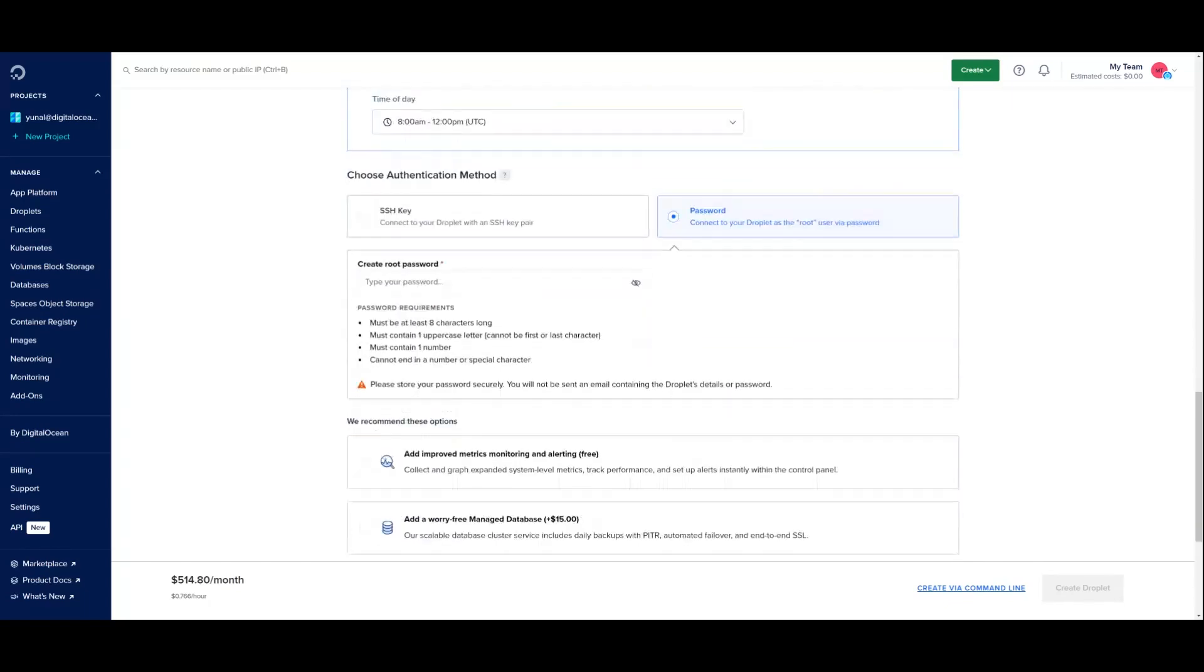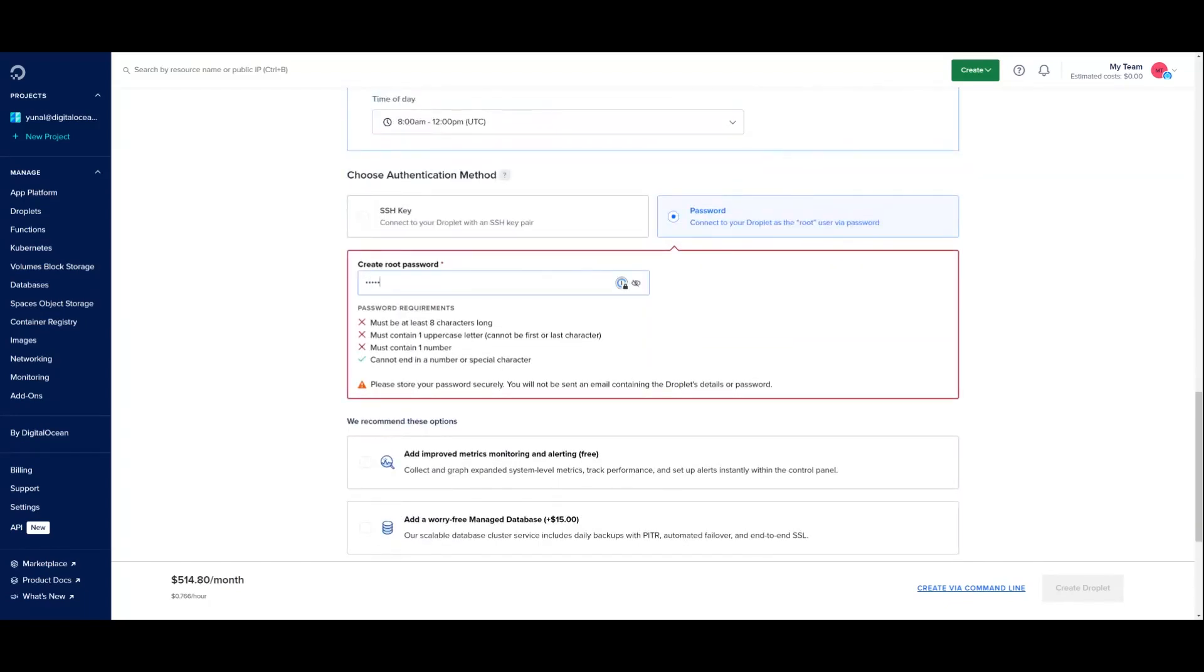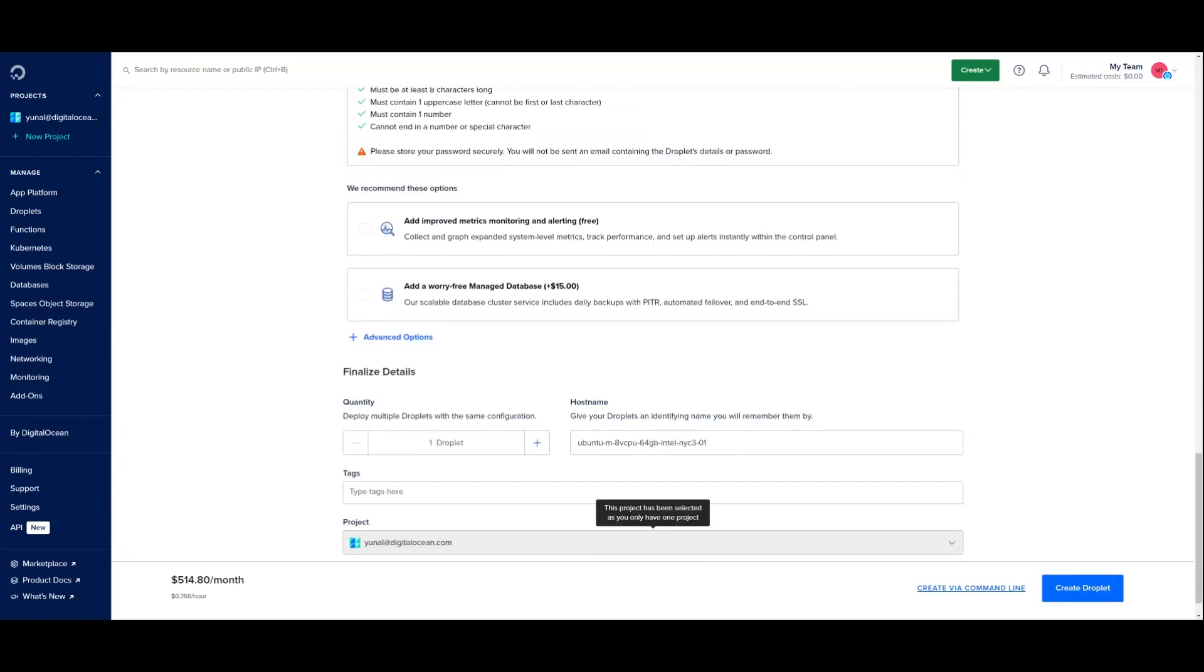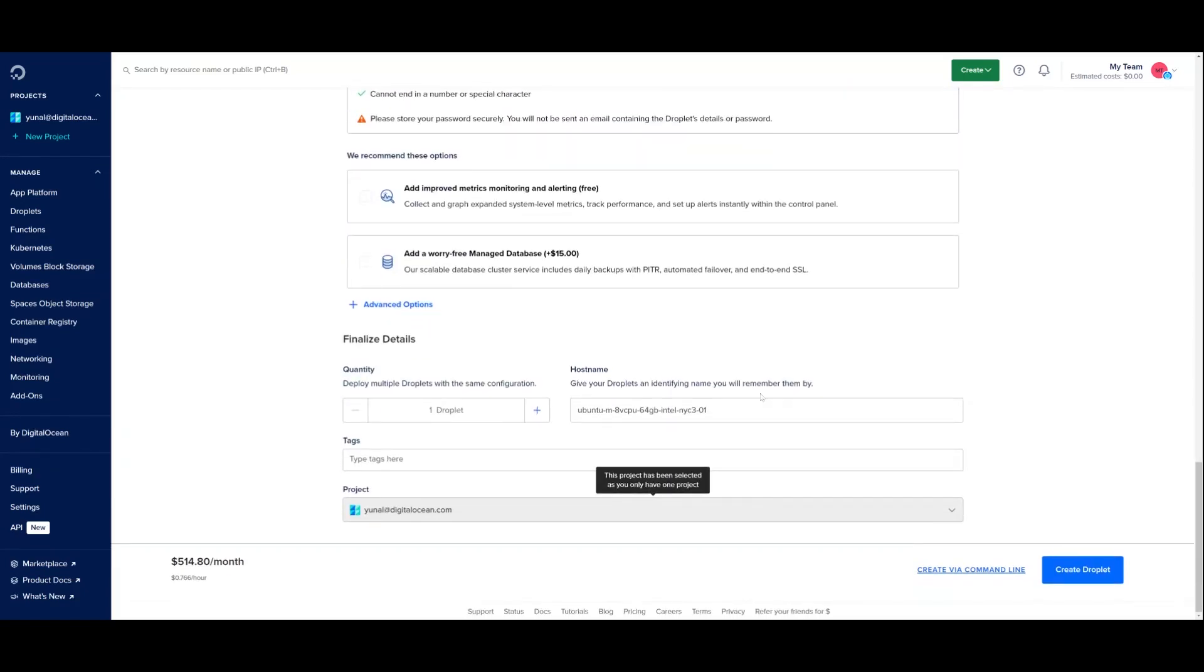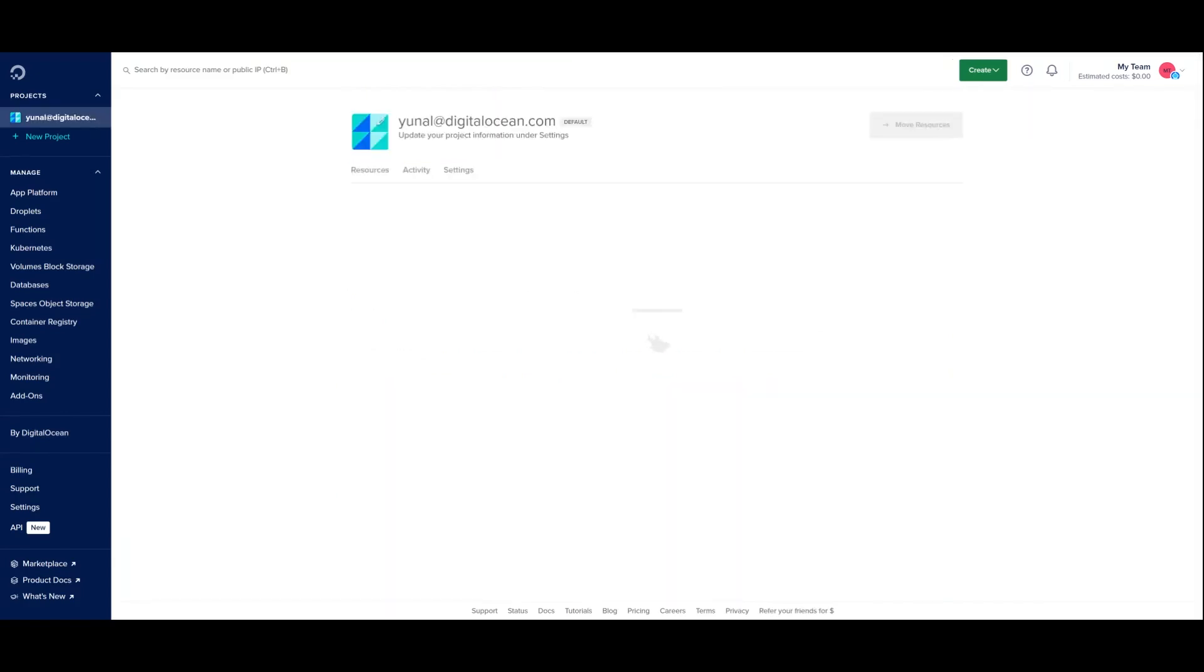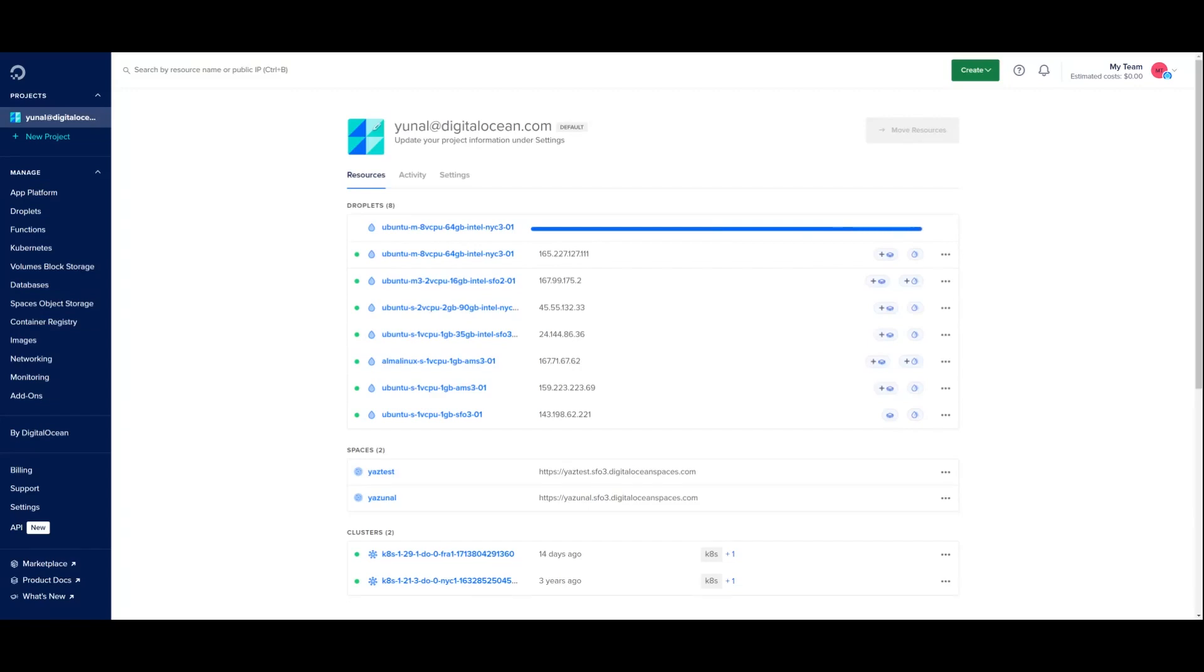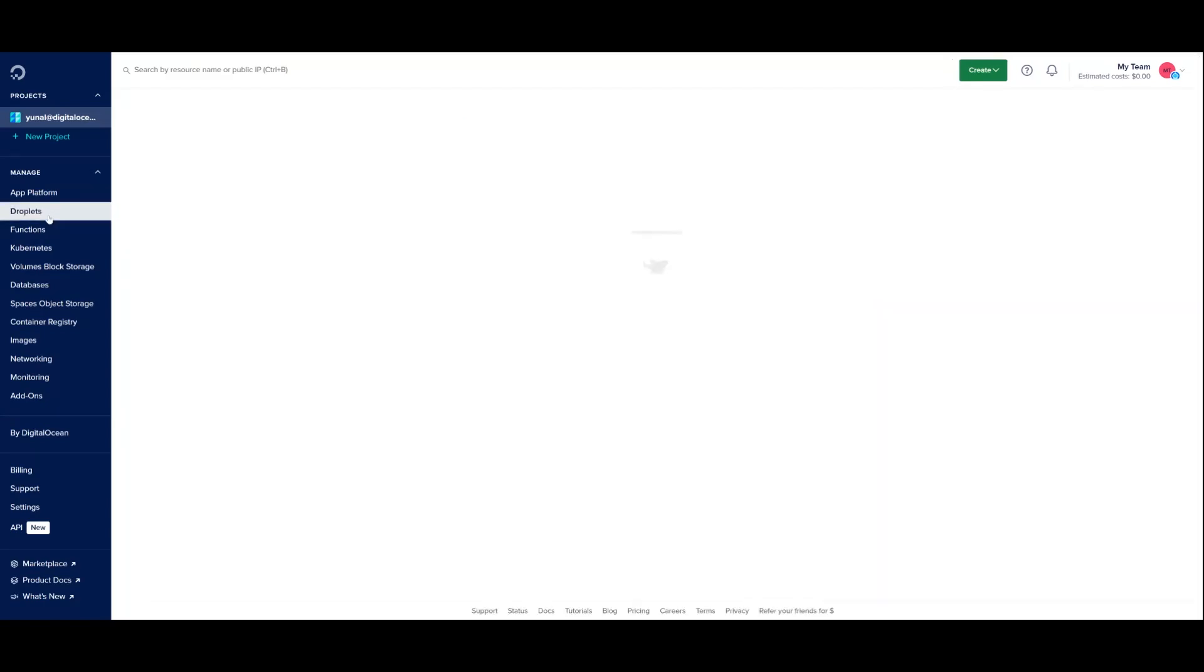I will go further ahead and type in my password. I will finalize my details and hit the create droplet button. We will wait for a bit for the droplet creation process to finalize. And now you can see your droplet under droplets in the left navbar.